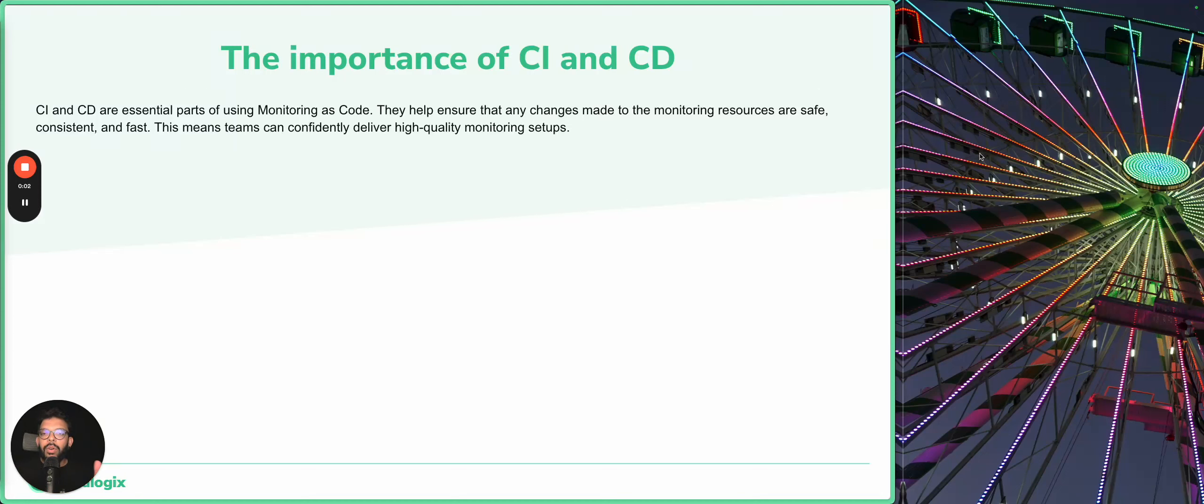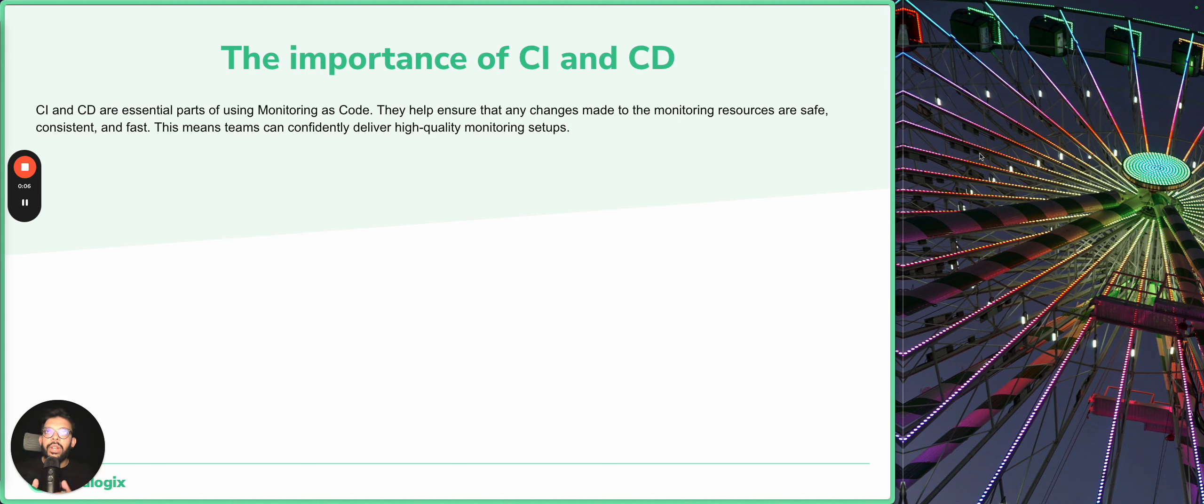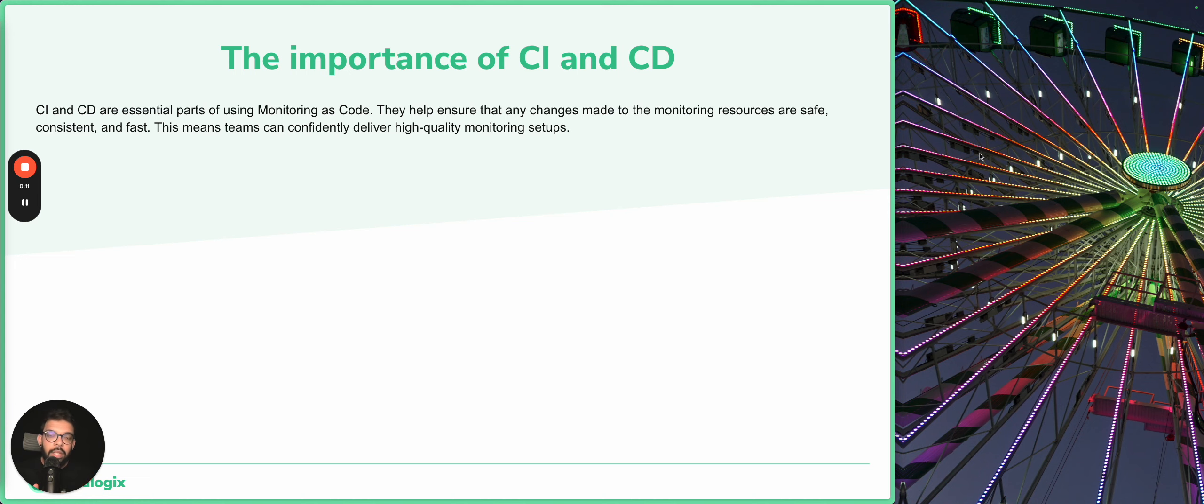Hello everyone and welcome back to the latest video on monitoring as code concepts. Now we're going to talk about the importance of CI/CD during monitoring as code implementation.